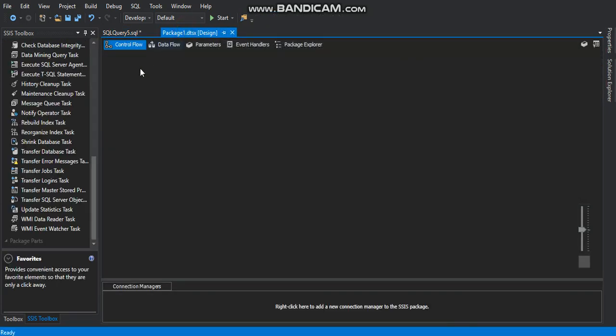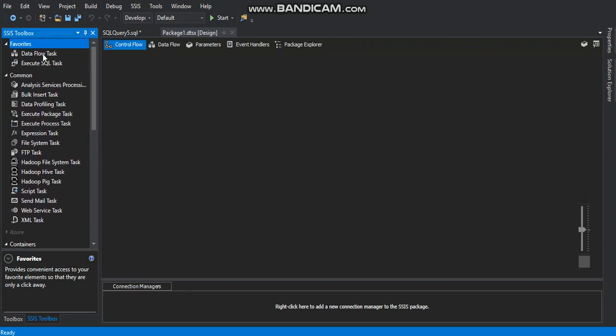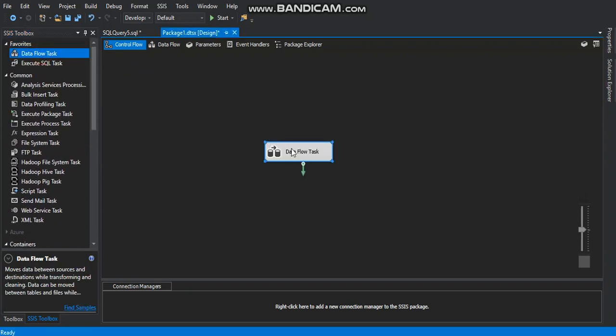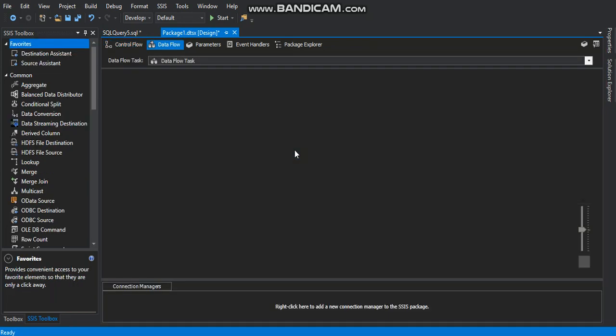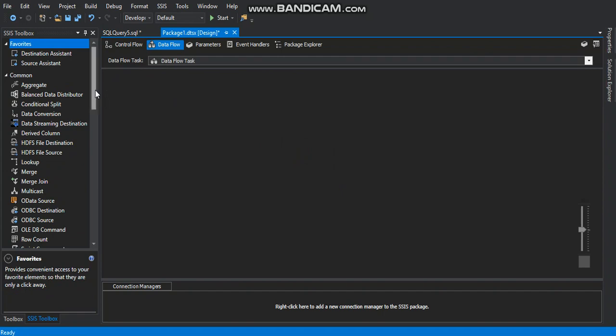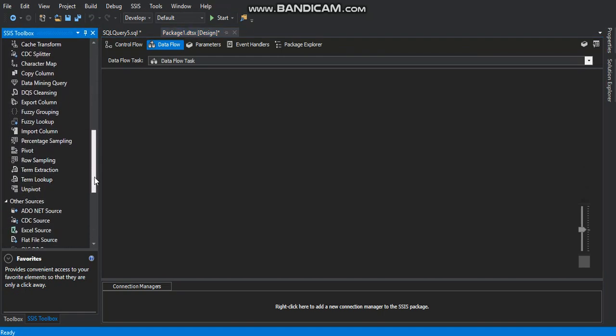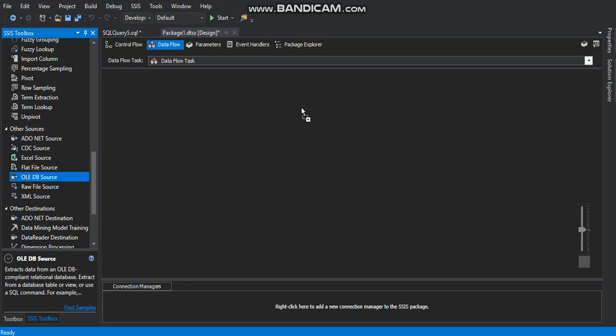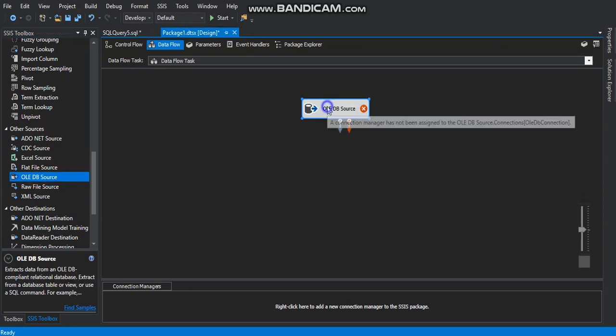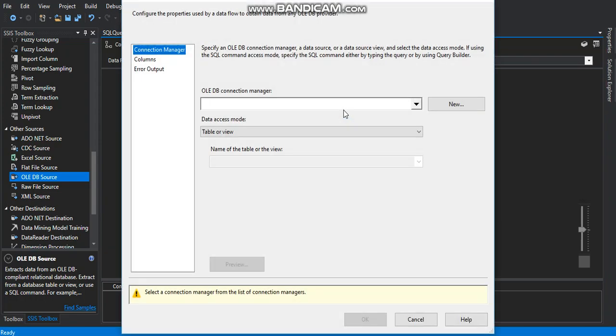We go right to that control flow section. We drag a data flow task. Double click on it. We are already here on the data flow section and we start setting the connection manager for the database and the table.